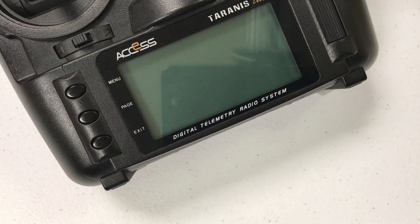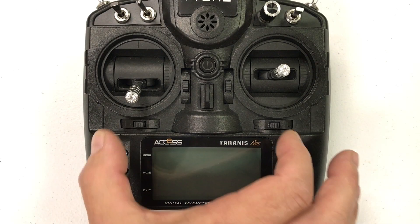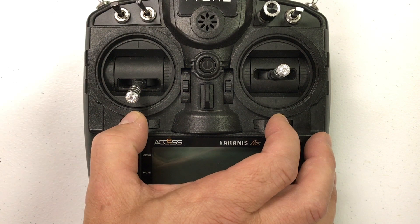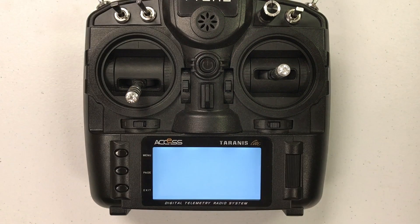And then you go directly into bootloader mode by holding the trims to the center and just pushing the power button quickly.